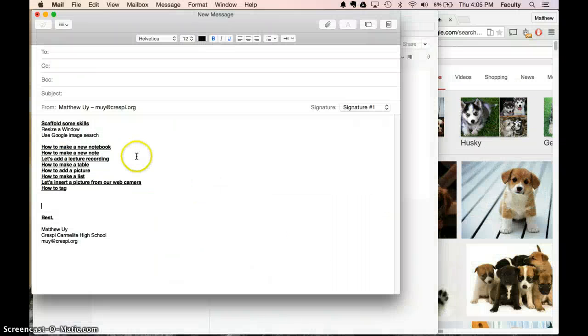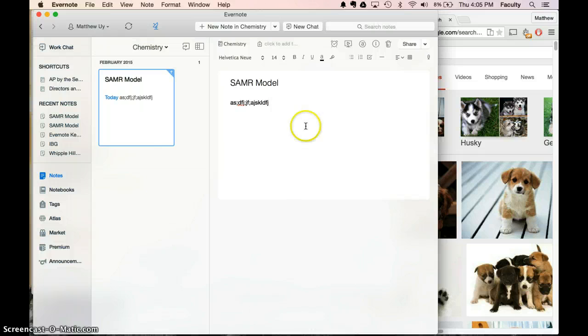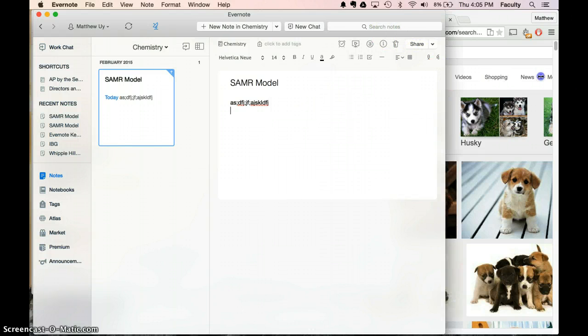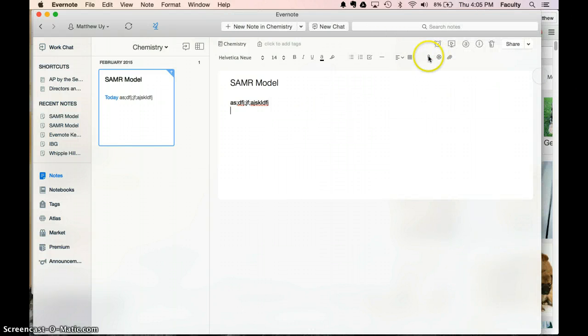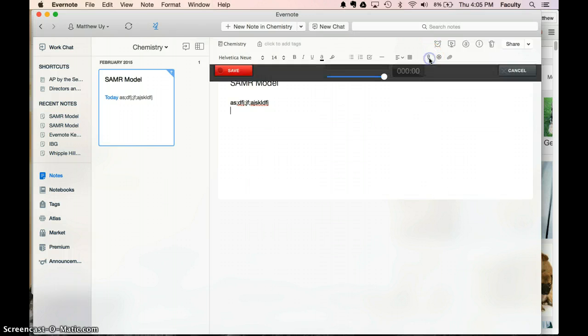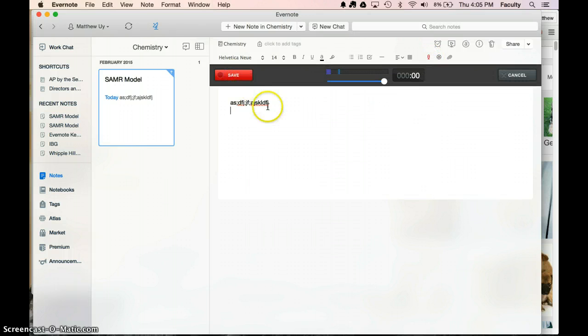So with that, I'm going to show how to add a lecture recording, which is just the little microphone logo. You might have to resize your screen to get this little microphone logo.